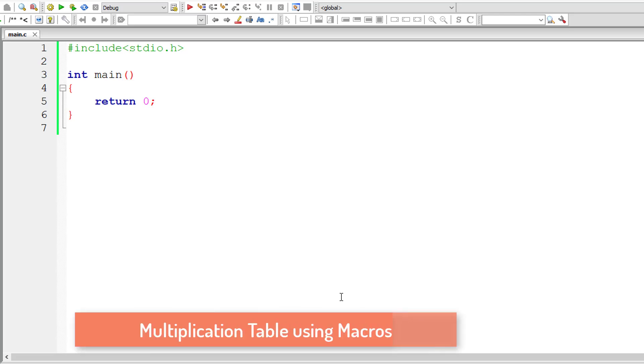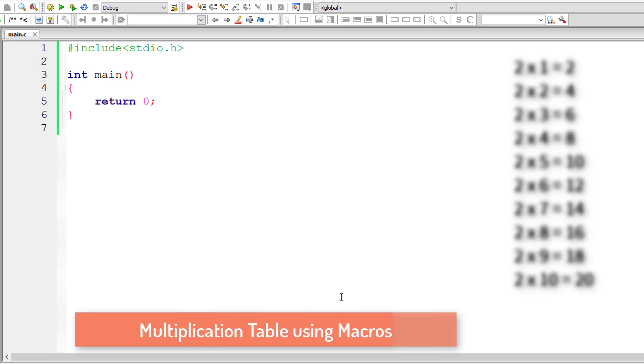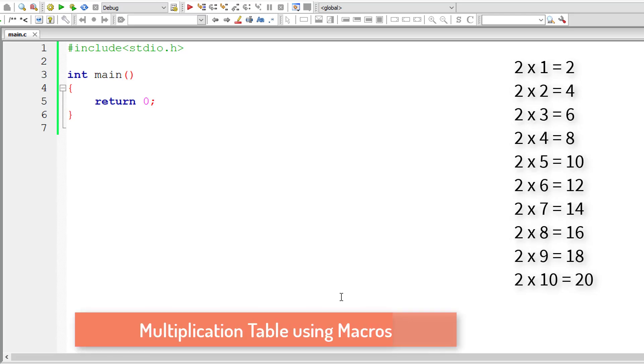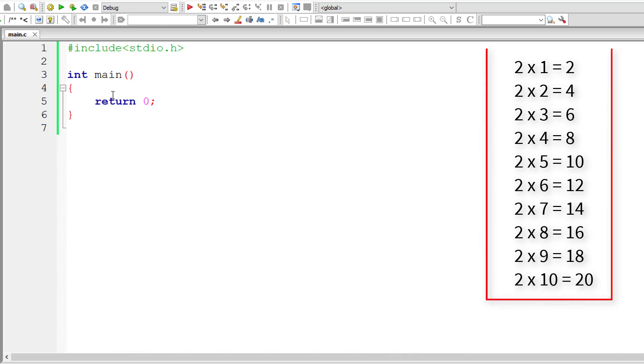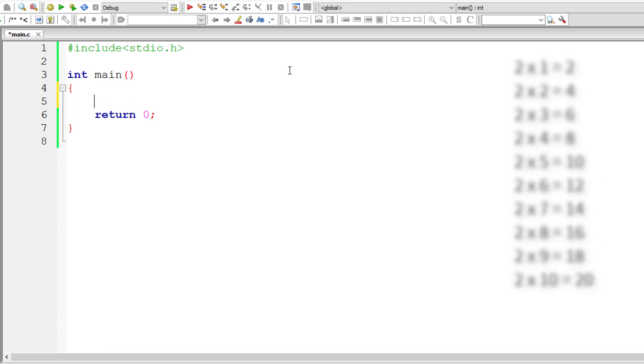Let's write a C program to print multiplication table using macros in this format you can see on your computer screen right now.